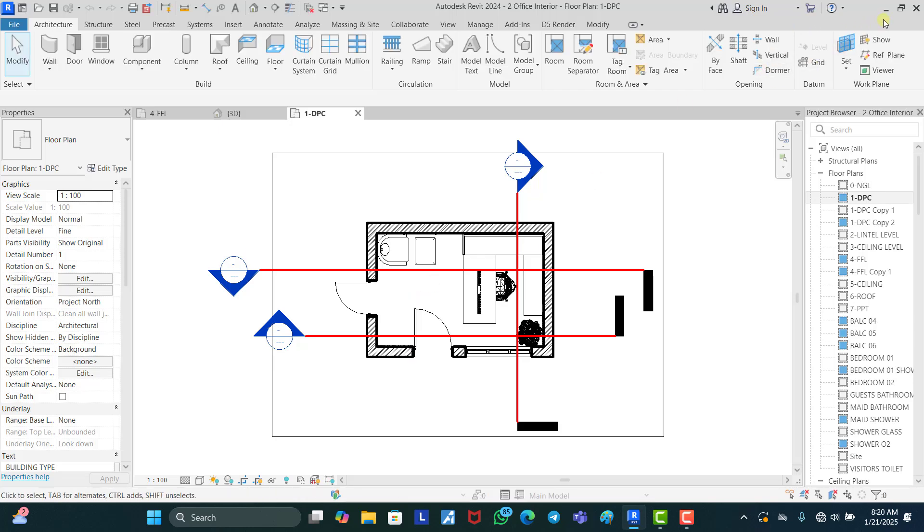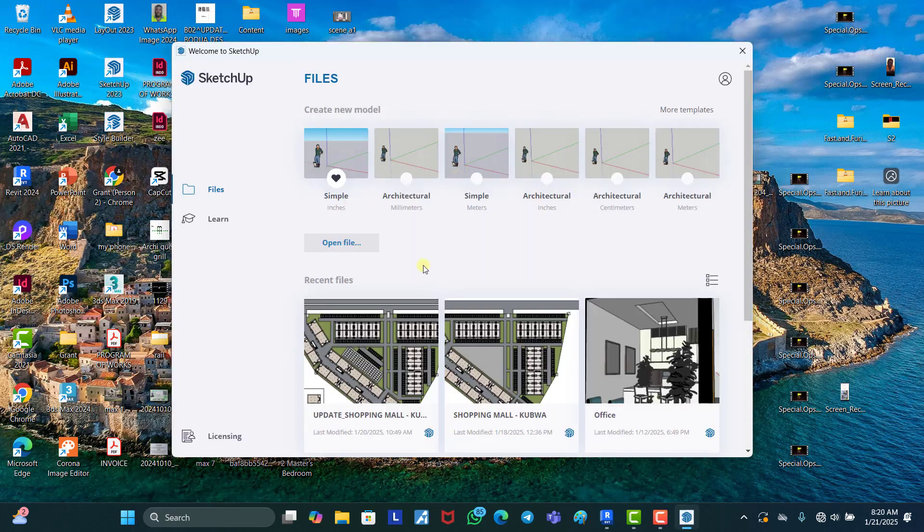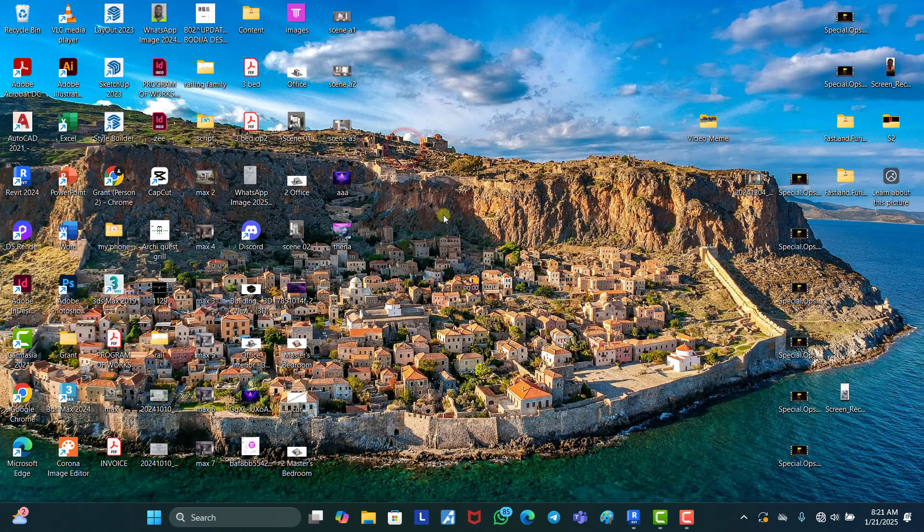All right, so now we're done with this, we're done with Revit, so we'll just minimize this for now then we'll open our SketchUp. I use SketchUp 2023. Now if you use the Imperial units to work in wherever your location is you can select this, but if you use the Metric unit I'm going to select this Architectural Millimeters.